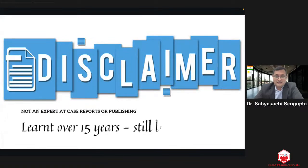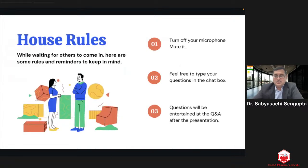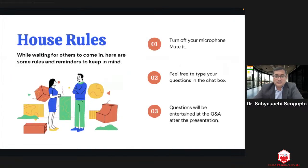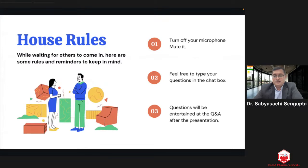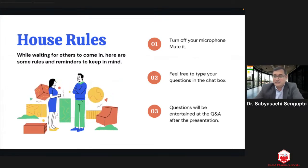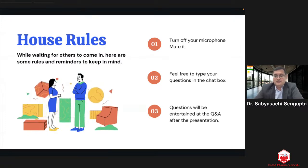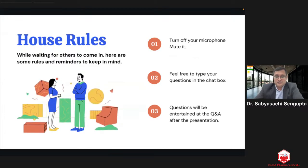A quick disclaimer: I really am not an expert at case reports or generally in publishing, despite whatever you've heard so far. I've been learning this over the last 15 years and I'm still learning. Please turn off your microphones as it disturbs everyone. Feel free to type your questions in the chat box and we'll take a look when we finish the presentation. Here is the overall outline we'll discuss today.